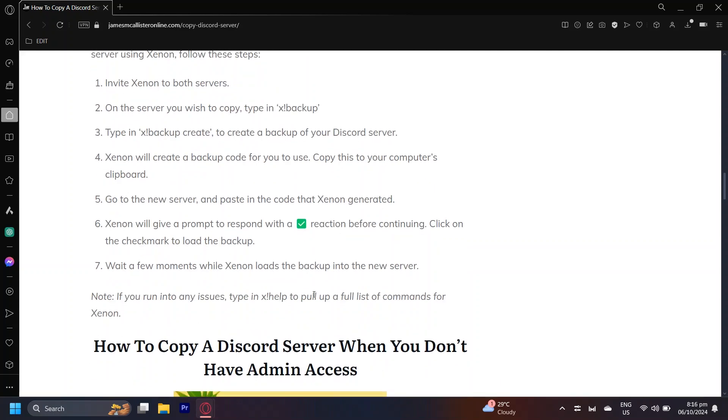Just wait a few minutes and then the XenonBot will load the backup and start creating the channels from the cloned server.